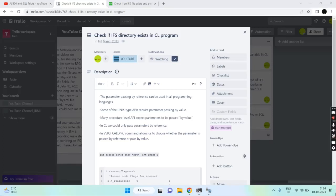Hello everyone, welcome back to this channel. In this video session I will discuss how to check if an IFS directory exists in a CL program or not. Earlier we could do this using an RPG program by calling the Procedure APIs, and now we can call those Procedure APIs in CL as well.